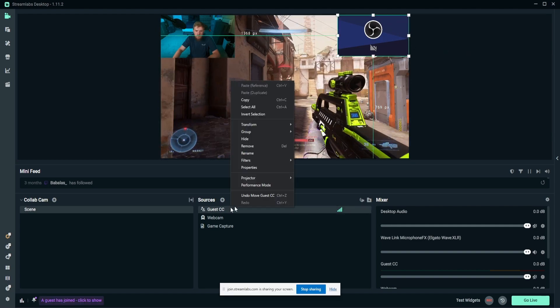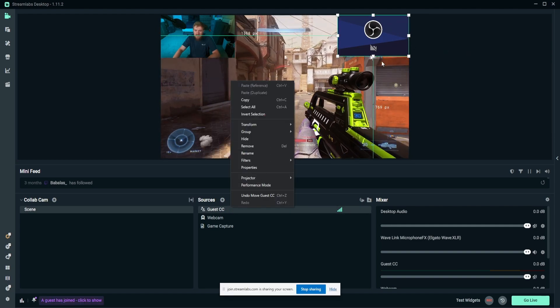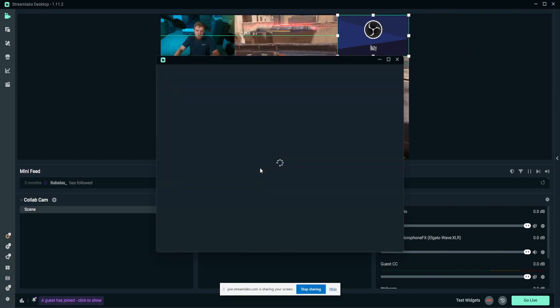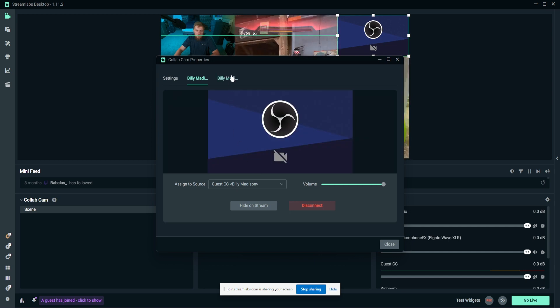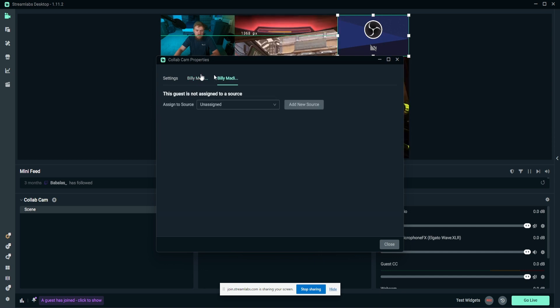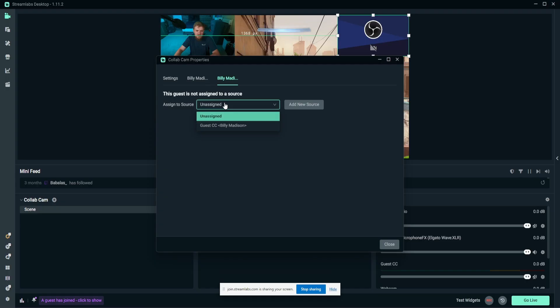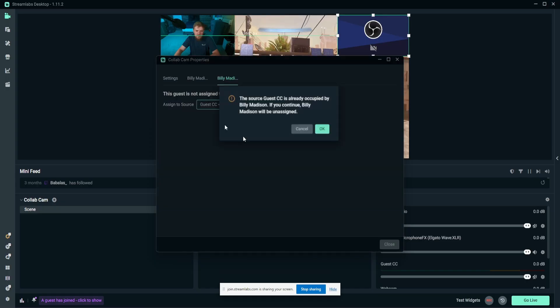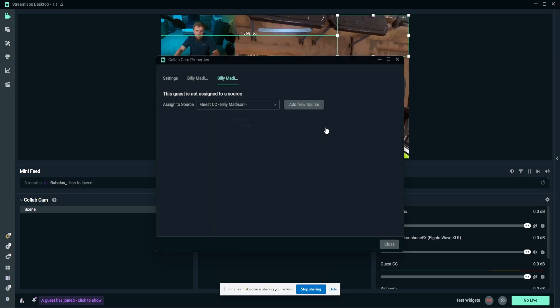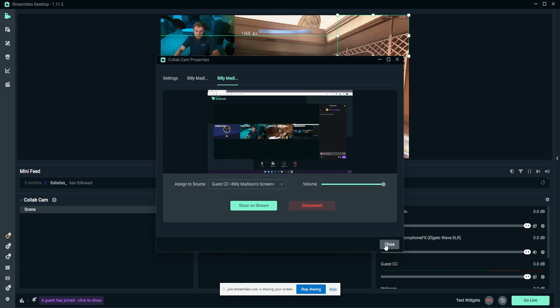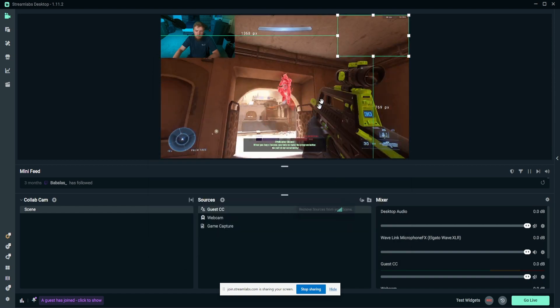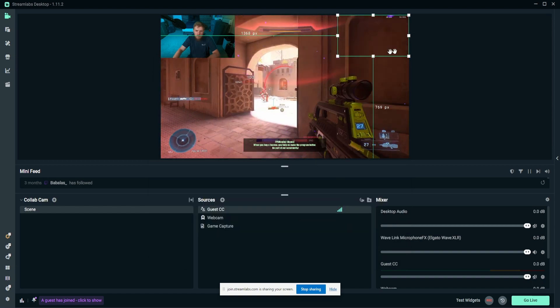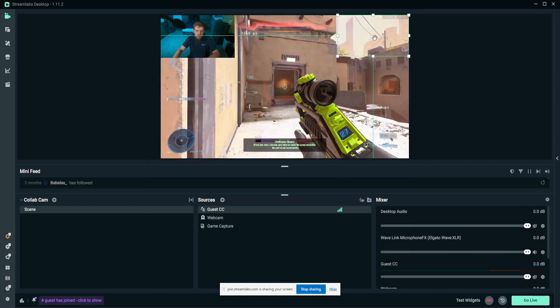If we go back into the collab cam, we can see it's still only showing their camera. But if we go into properties, Billy here actually has another source, and we can assign that to guest collab cam.